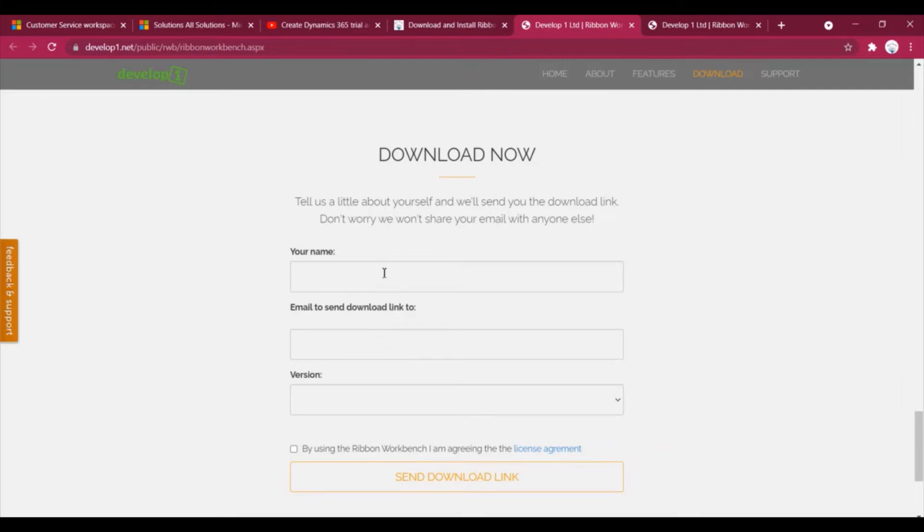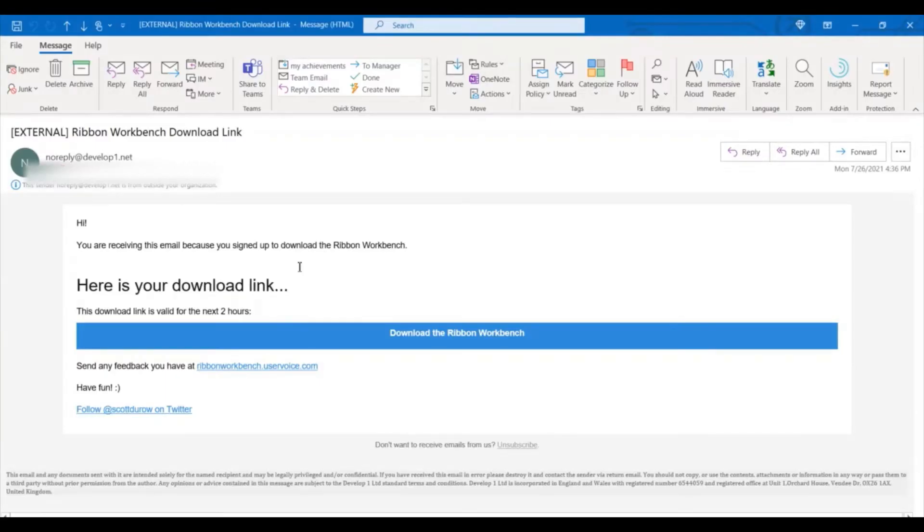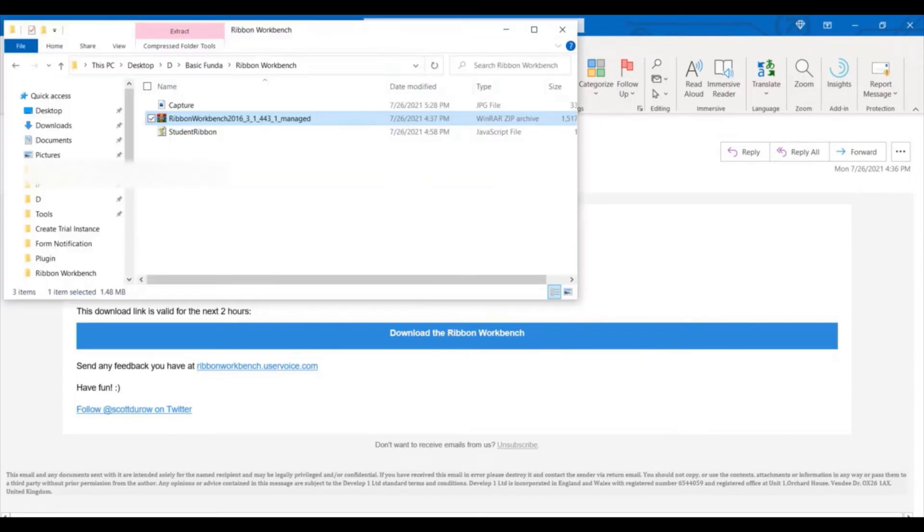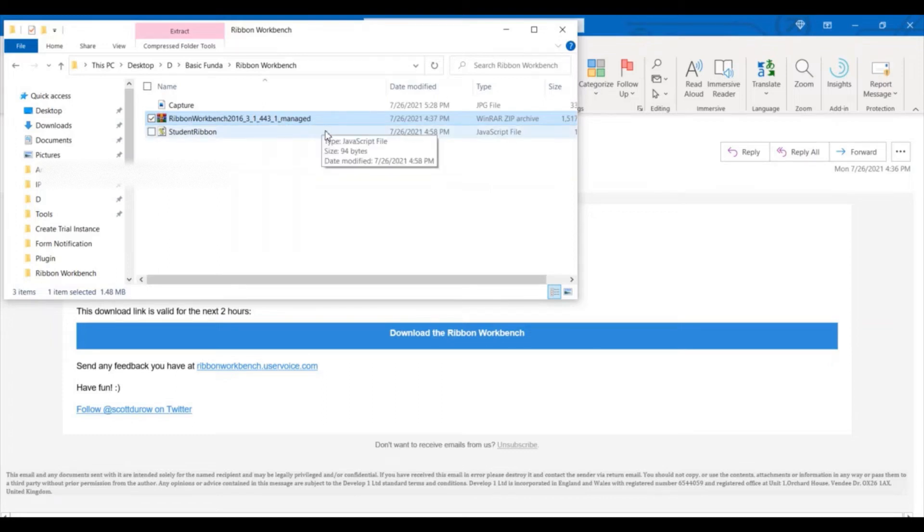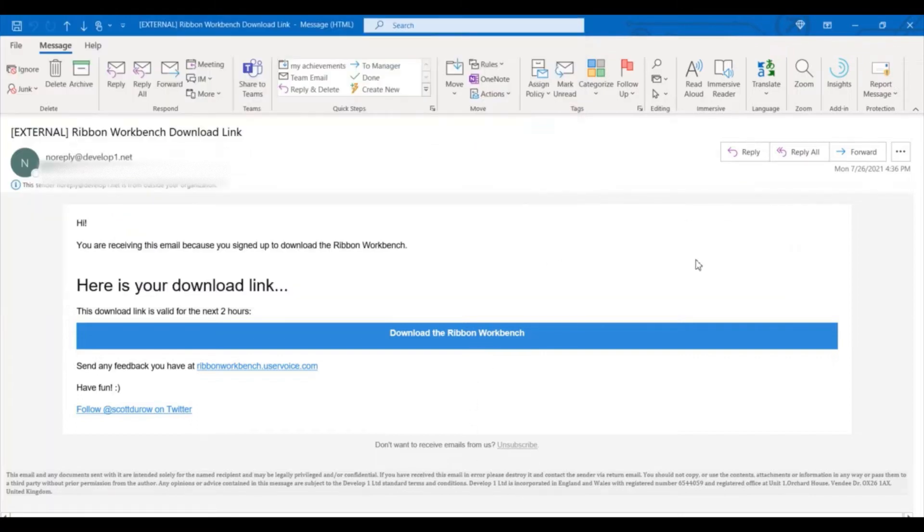So I have already given all these details one hour back and I have received an email. It is having one button. I have clicked on this button and it has downloaded the Ribbon Workbench solution. This is a managed solution.